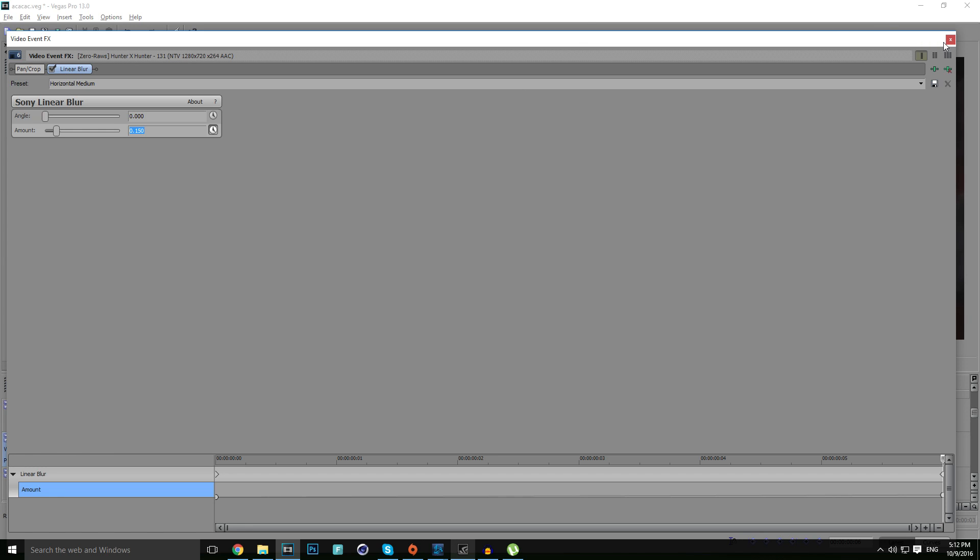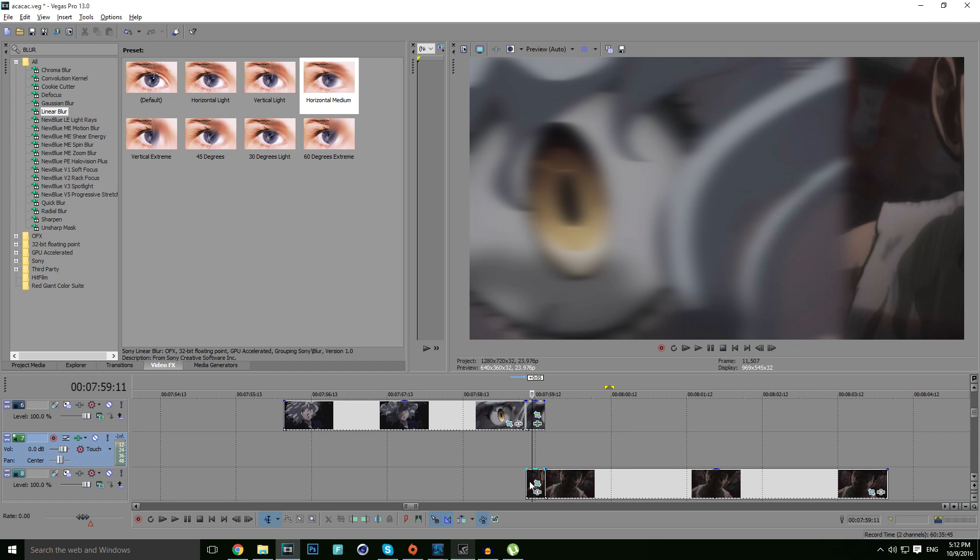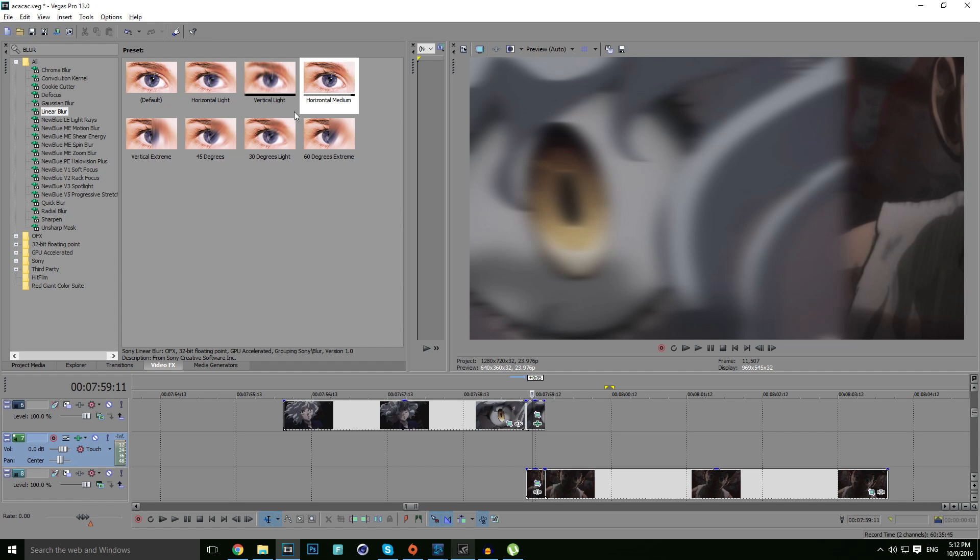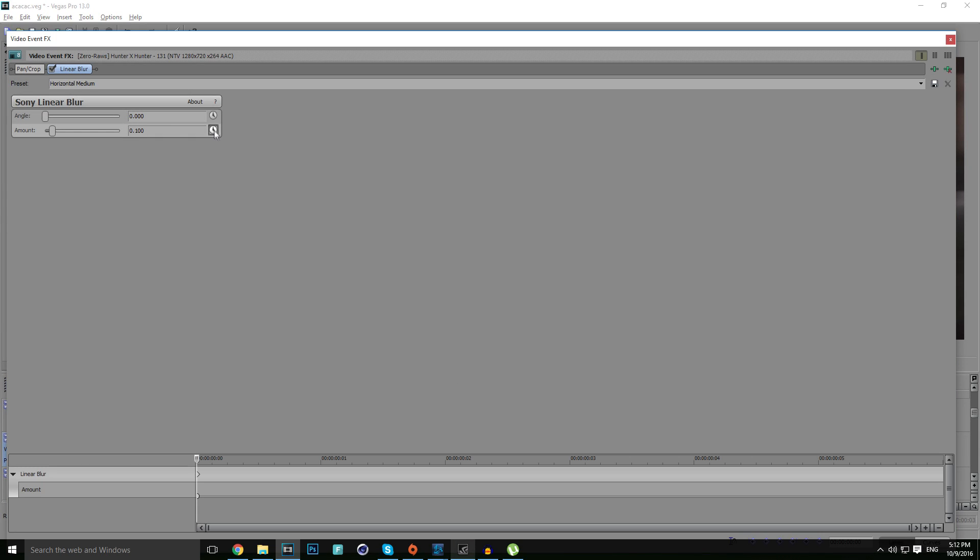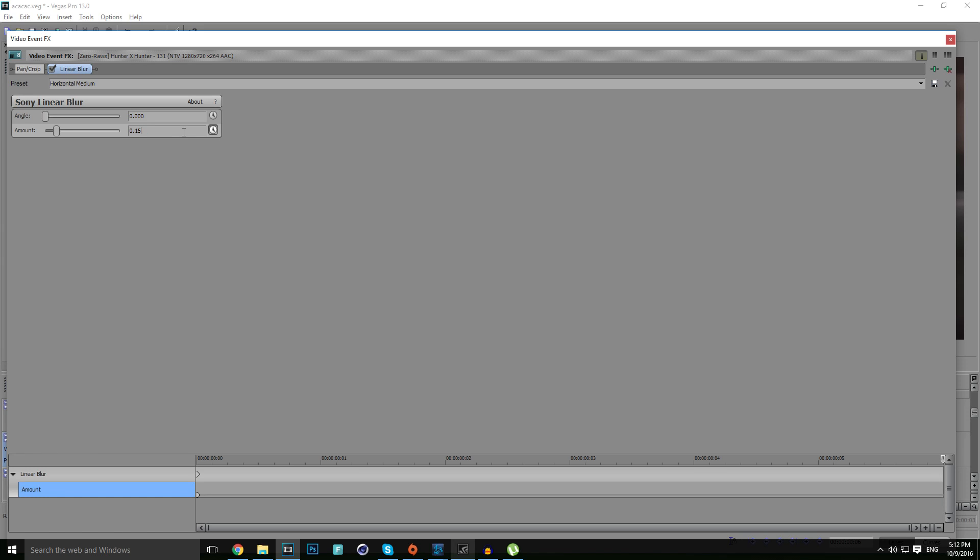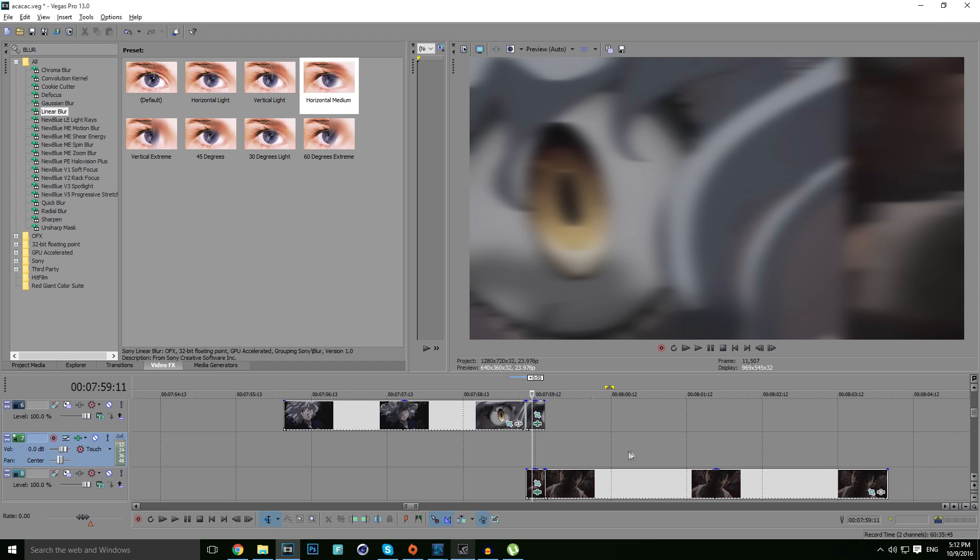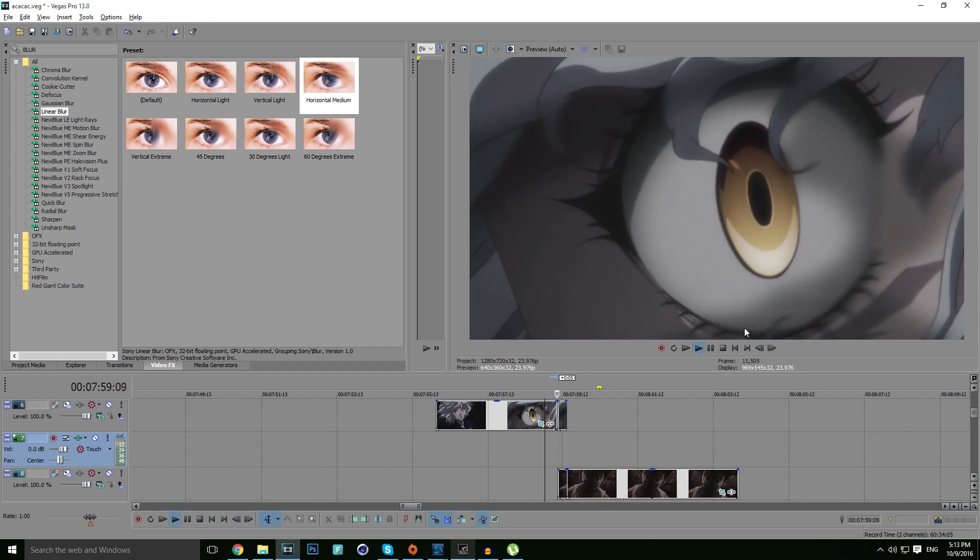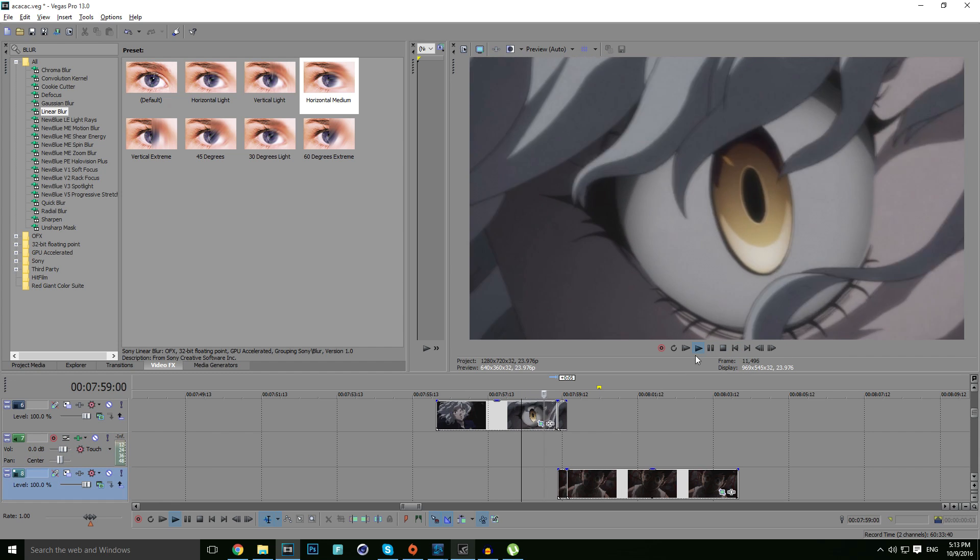Basically do the same thing to Gon but just in the opposite direction. Click on amount here, make sure now the first keyframe is set from 0.150 and the last keyframe is going to be 0. So basically it starts from 150 and it slowly ends to 0. So now let's see how it looks like - completely awesome.